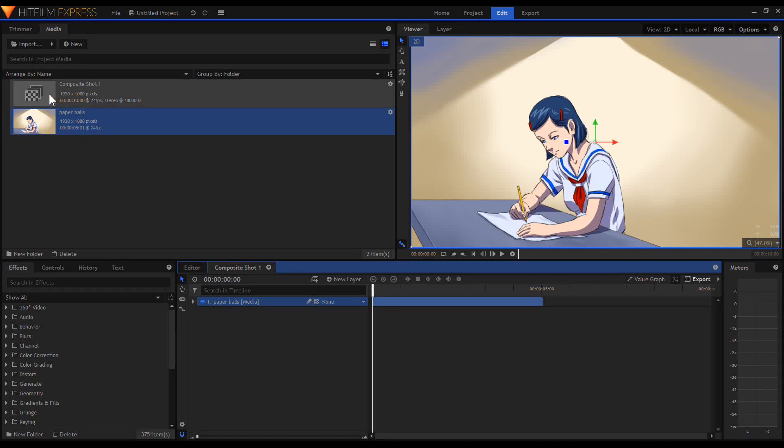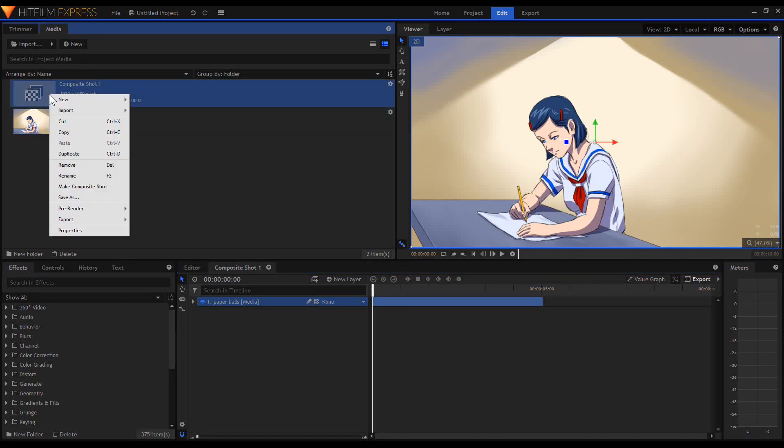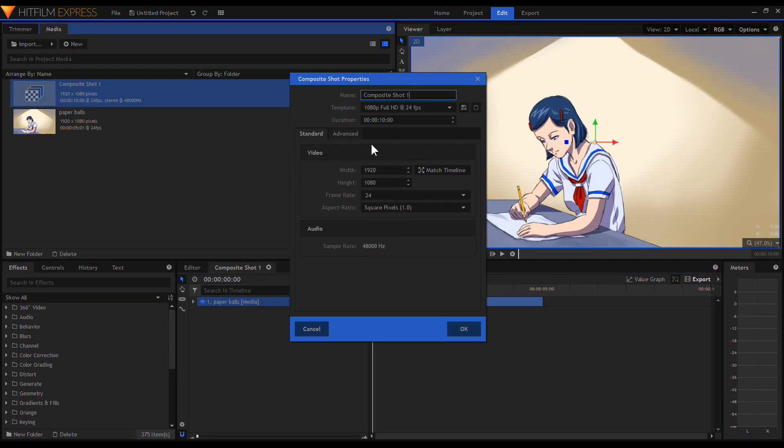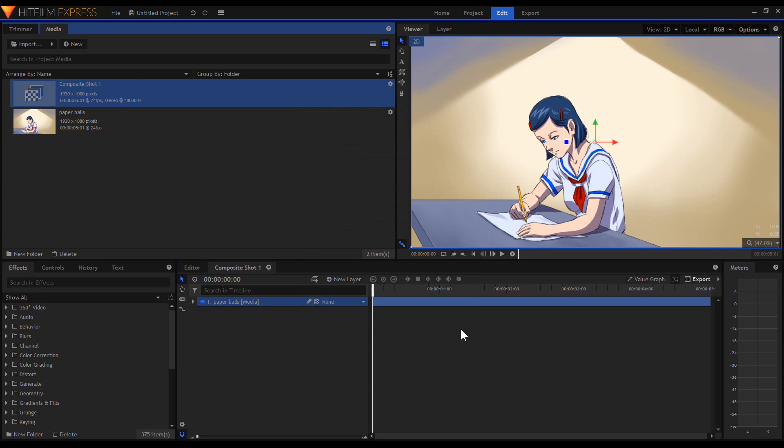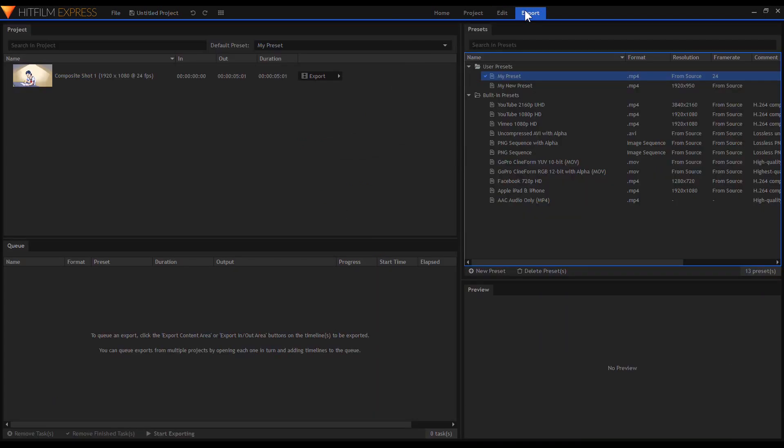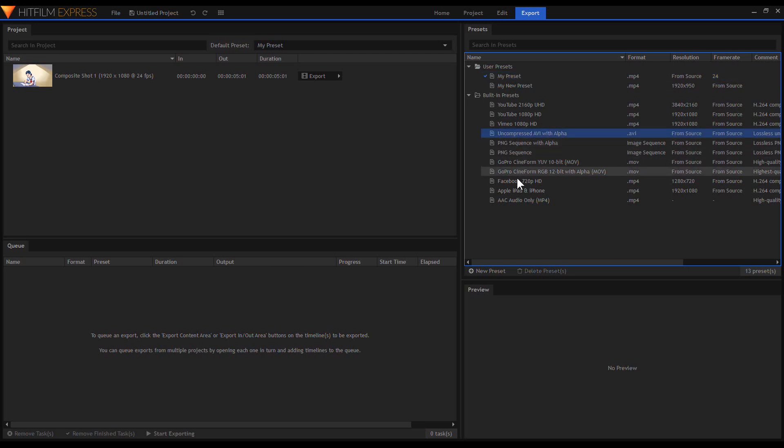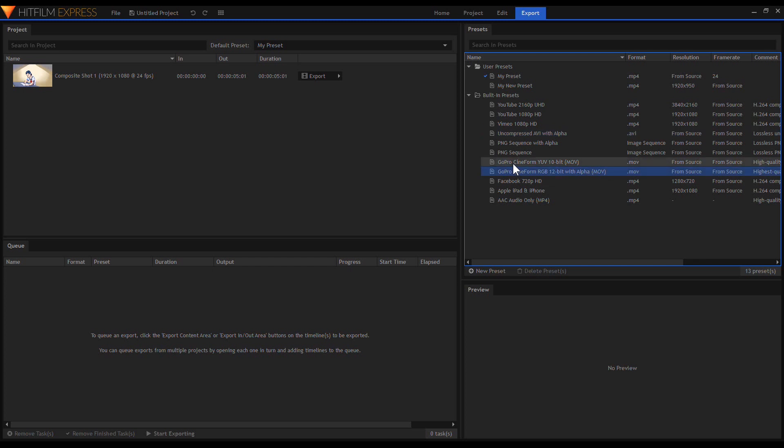Right-click the Composite Shot in the media panel and choose Properties. Change the duration to match the animation, then click OK. To export your video, go to the Export menu tab. You can choose which preset you want to use. Video formats such as QuickTime or AVI can support alpha channel. For now, you can choose MP4.